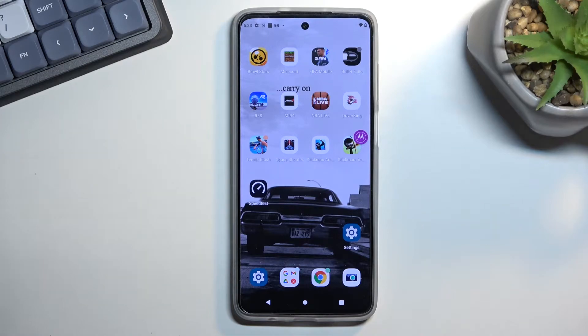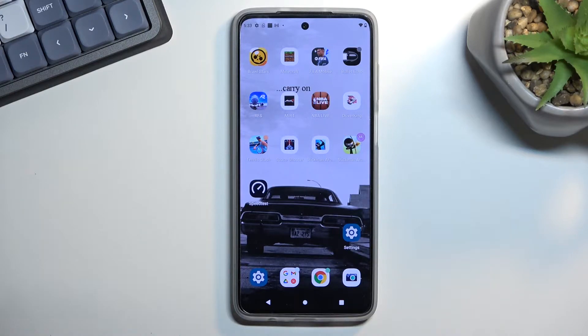Welcome. For now, we have a Motorola Moto G82, and today I'll show you how we can hard reset this phone through recovery mode and also get rid of a screen lock if you have one that you don't know.